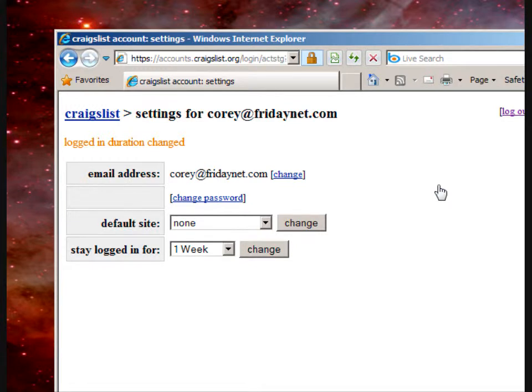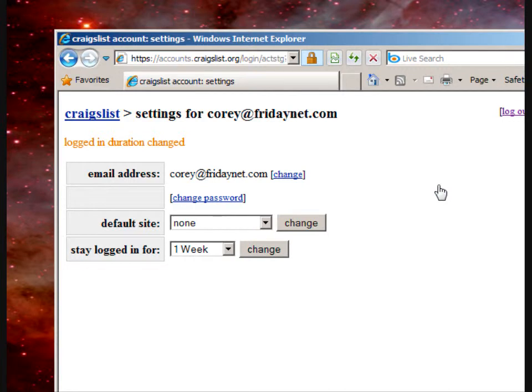When you sign in once, it will maintain your login credentials for one week instead of six hours, so if you're doing posting throughout the day you won't have to log in multiple times. When your login expires, this will keep you logged in for a week at a time.